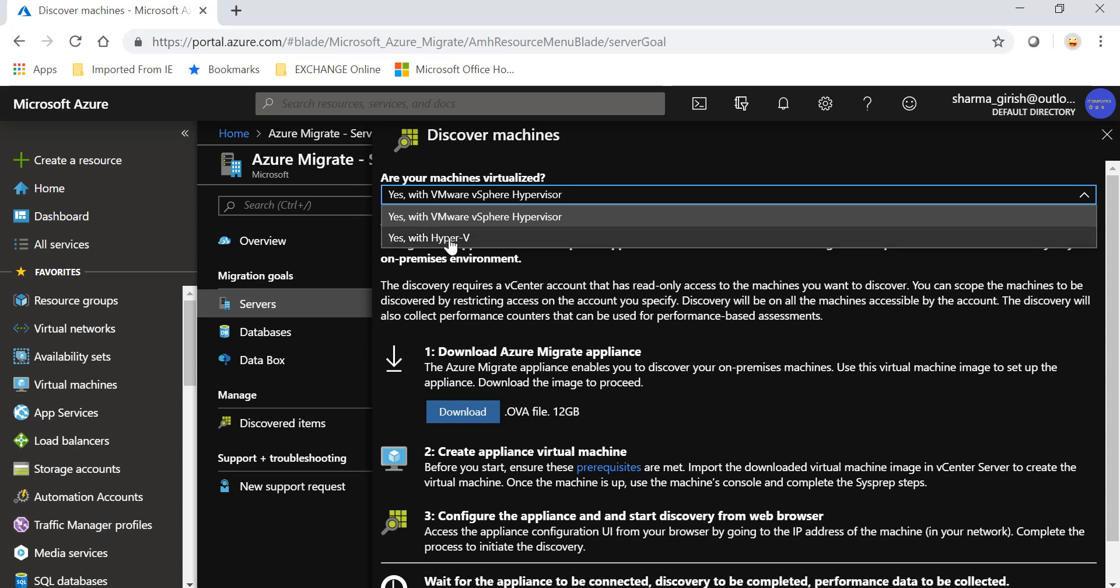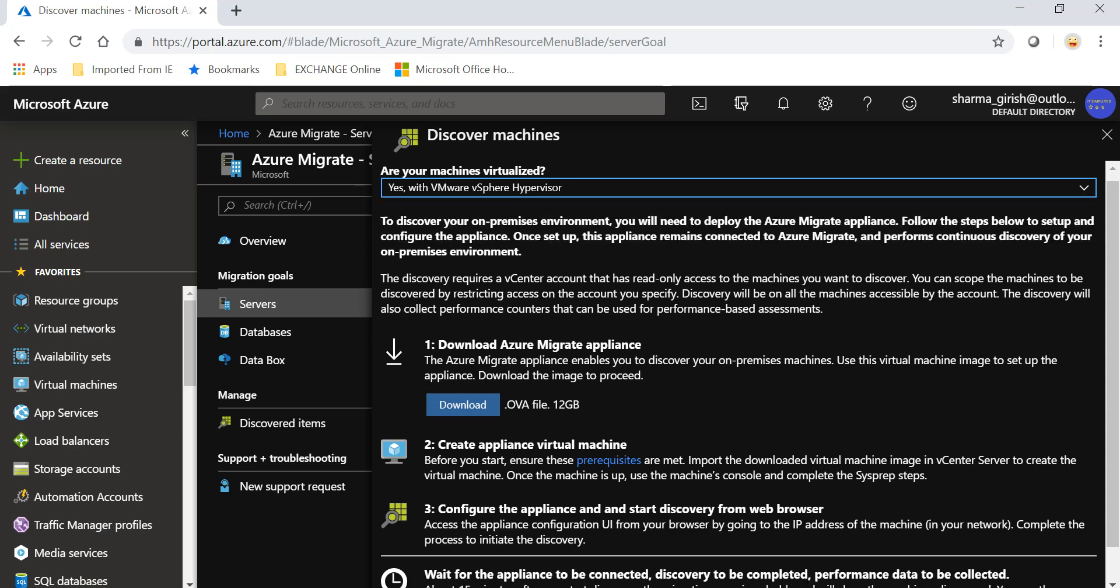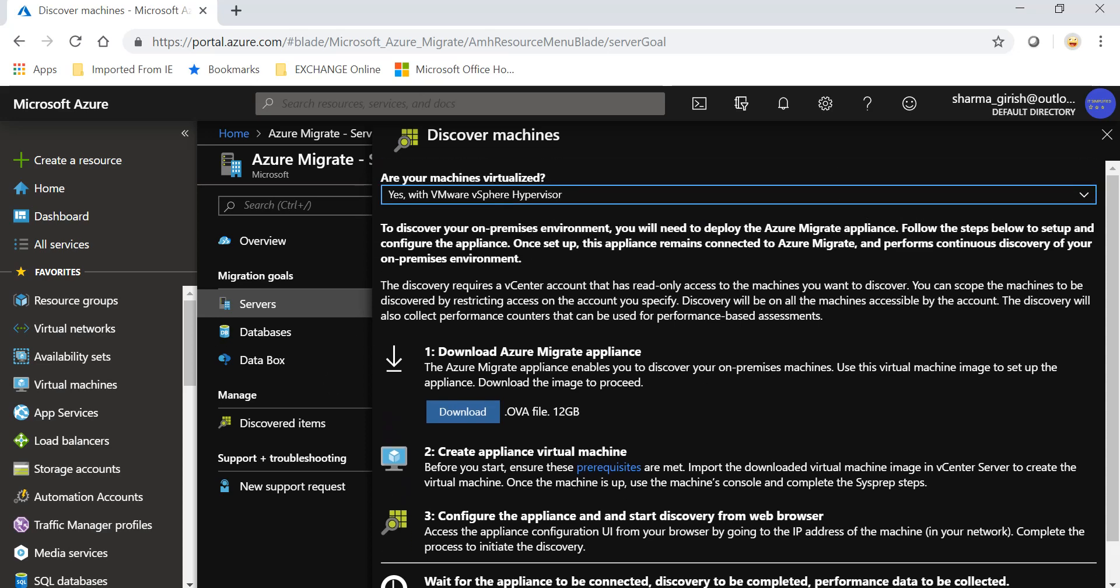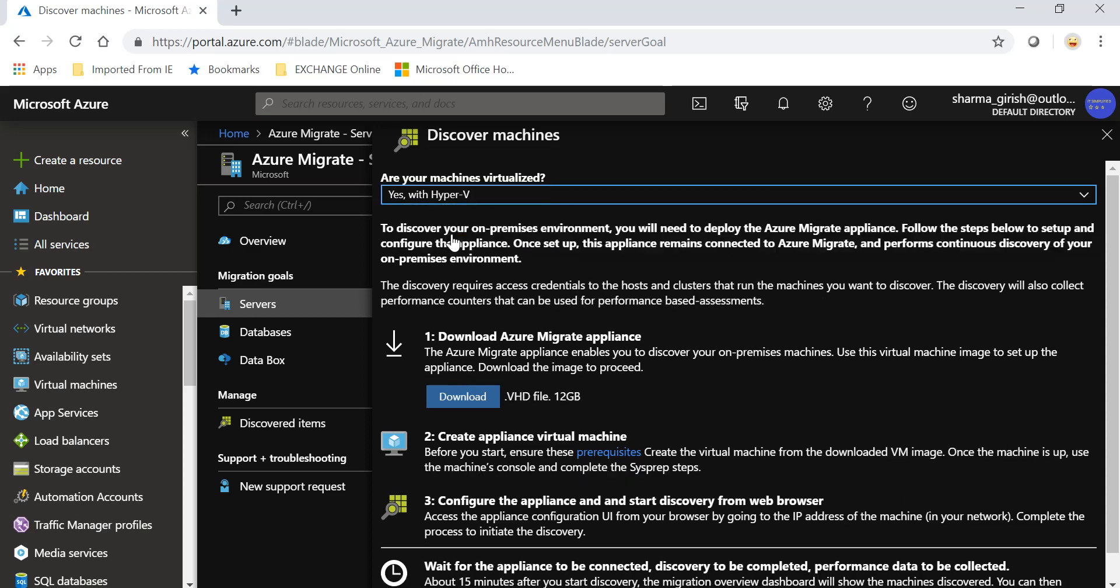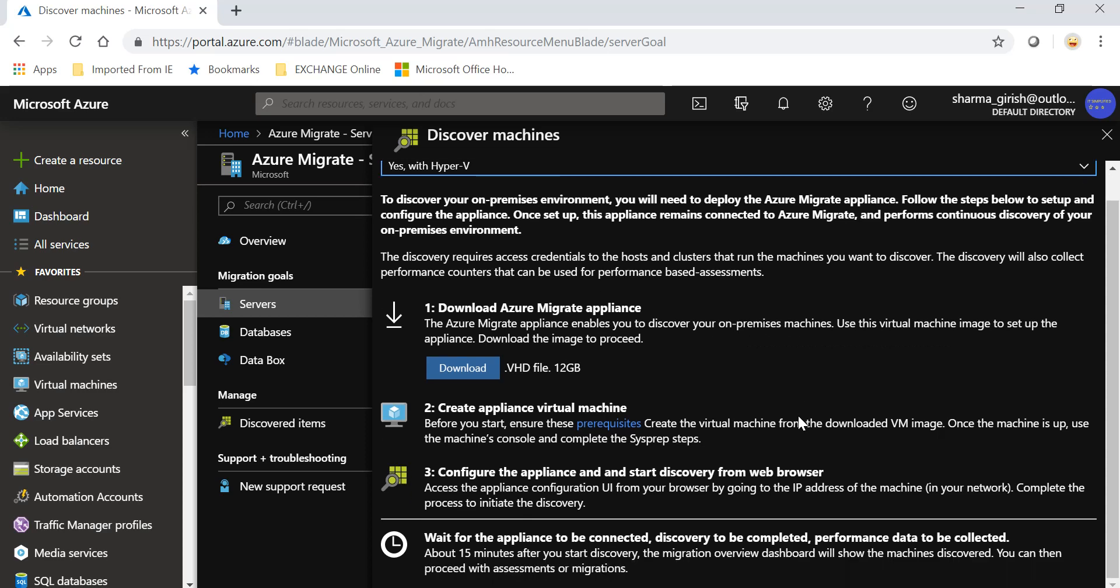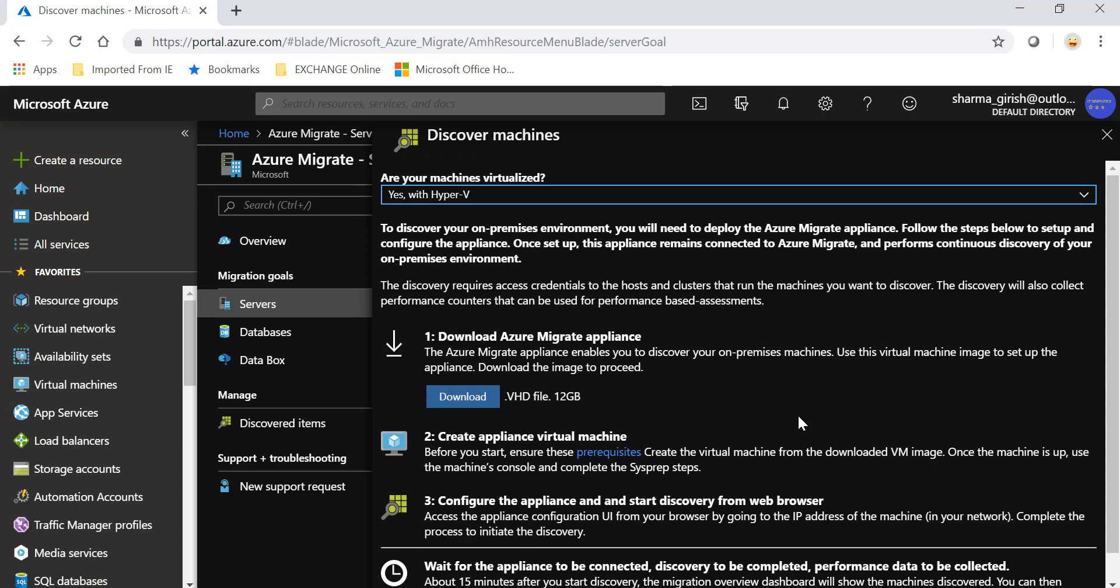In case you're using VMware, you need an OVF file or OV appliance which I told you. You download that and it will discover, then on the basis of that it will do the assessment for you. If you pick a Hyper-V environment, it will ask you to download a VHD file. Then you deploy that appliance and again it will do the discovery for you, assess the environment, and based on that it will give you the recommendation what is the right fit for you.